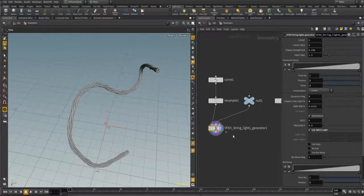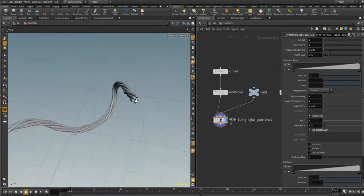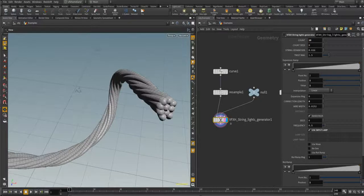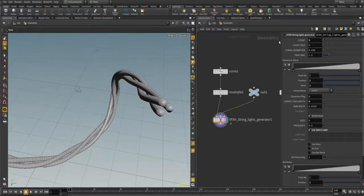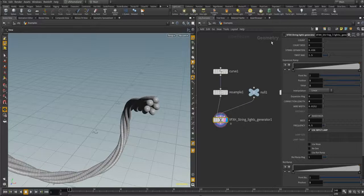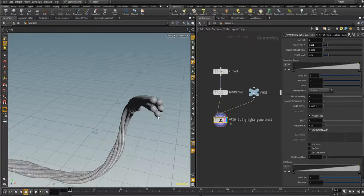The first parameter is 'Count' — it is the number of wires that twist around each other. You can increase or decrease the number of wires. Let's keep it at five. The next parameter is 'Count Seed' — you can randomize the position of these five wires relative to each other.